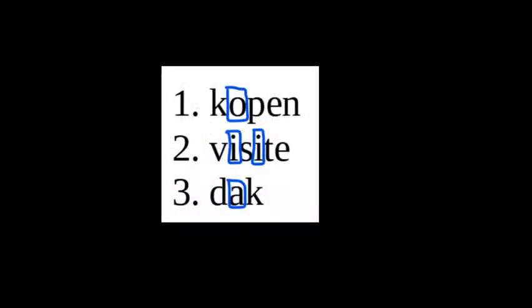Let's put our knowledge about vowel spelling to the test. Please pause the video and take a moment to think about how to pronounce the vowels which I marked here. If you need to, you can check some earlier parts of the video if you are not sure. These words are read like kopen, visite, dok.